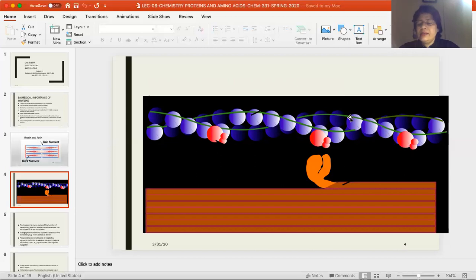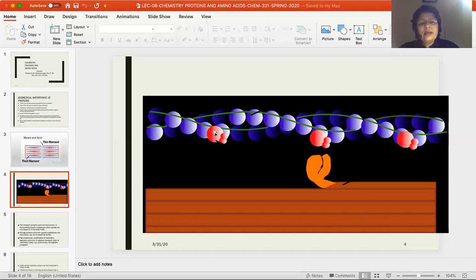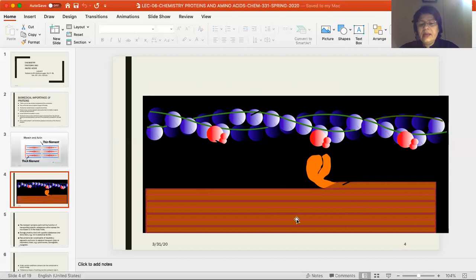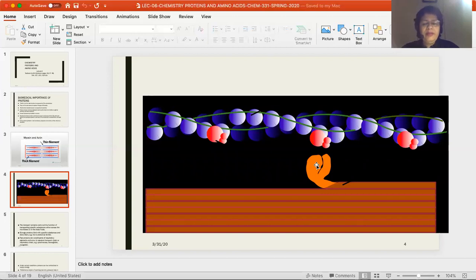The green lines inside are tropomyosin — they connect them. And the orange circles are known as troponin. These lines in this structure explain it. Myosin is a very thick filament. Next, we go to slide number five.